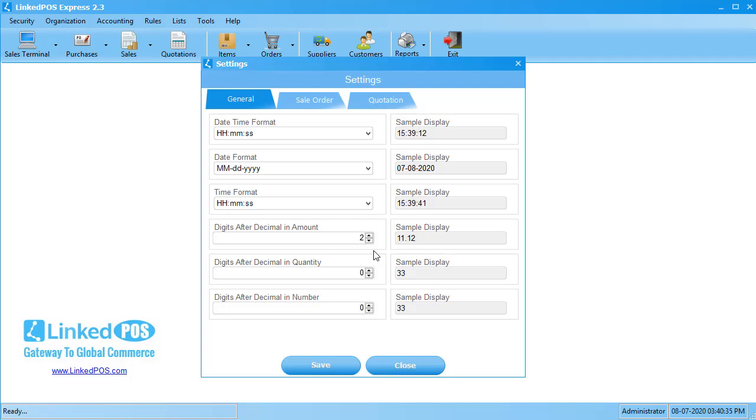Next up is the digits after the decimal in the Quantity field. This is a powerful feature of LinkedPoS. This field can be used when talking about Quantity, such as in the case of vegetables. Other point-of-sale software on the market only allows users to enter whole values. LinkedPoS gives you the option to enter decimal values such as 1.5, 1.24, 1.73, 2.17 in the case of quantities.